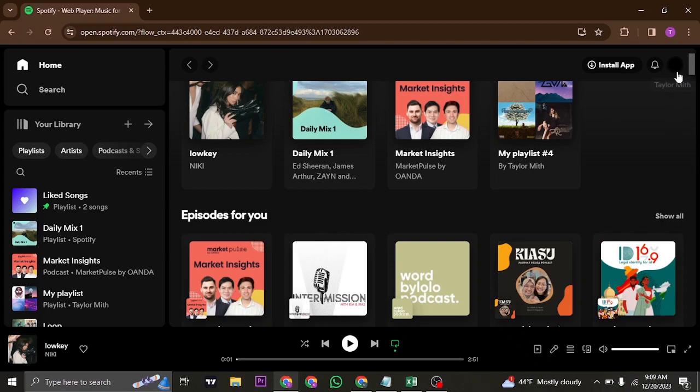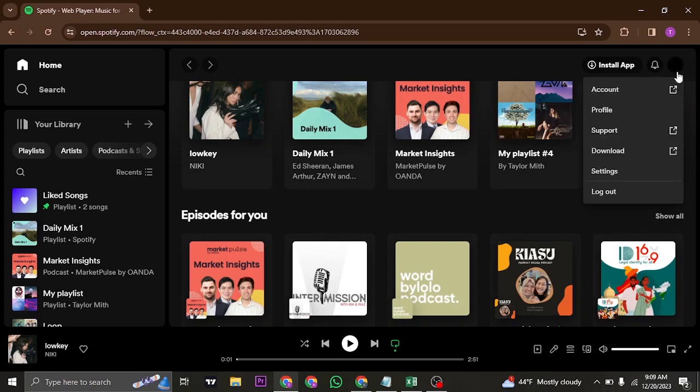The first thing that you can do is try to log out of your Spotify account if you are currently logged in and log back in again.